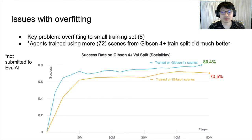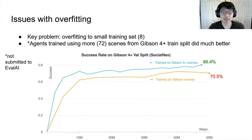One of the biggest issues we saw was that the small amount of available training scenes led to poor generalization to new scenes. Agents trained on more scenes from the Gibson 4 plus dataset were able to perform much better on navigation episodes within the 14 unseen scenes from the Gibson 4 plus val split than the agents that we trained on only the iGibson training scenes.